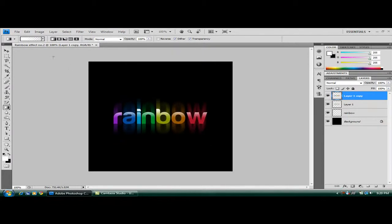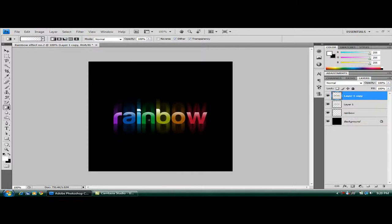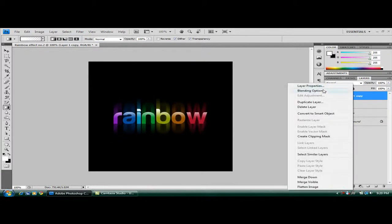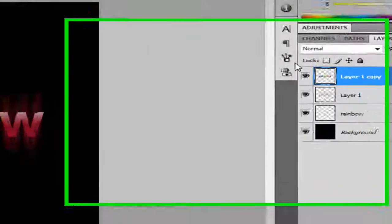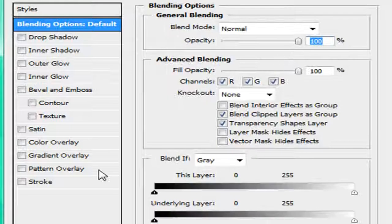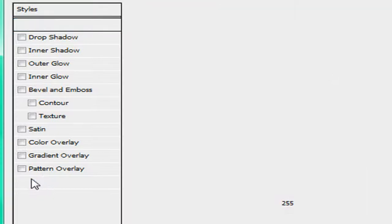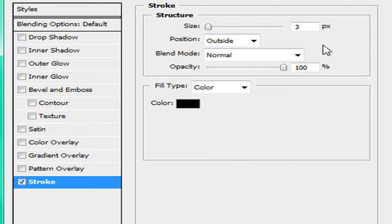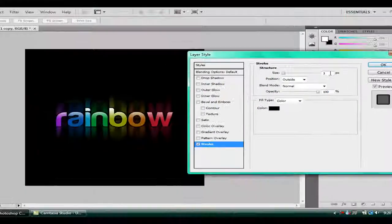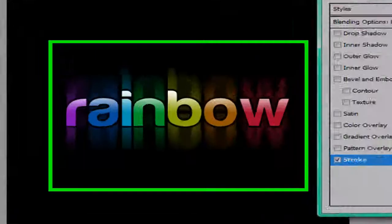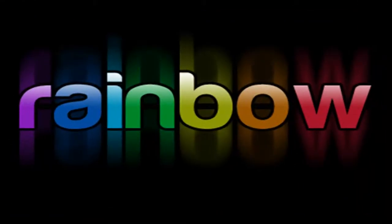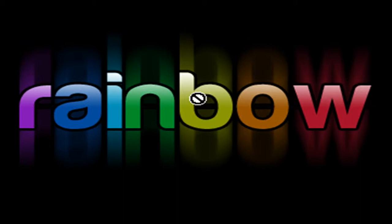So that's basically it now. Just to enhance this rainbow texture here, on the copied one I think it will be, right click, blending options, and put a stroke on it. Yeah there you go. Put a stroke on it of about three. That's OK. And there you go. That's your basic rainbow text effect. Thanks for watching. I hope you have fun copying this effect which I've just done by now.